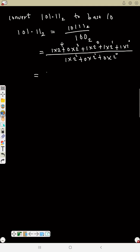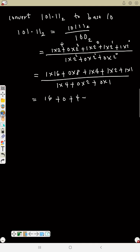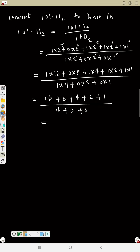The denominator: 1 times 4 plus 0 times 2 plus 0 times 1. So the numerator becomes 1 times 16, plus 0, plus 4, plus 2, plus 1 — and the denominator becomes 4 plus 0 plus 0. So the numerator is 23 and the denominator is 4, giving 23 over 4.